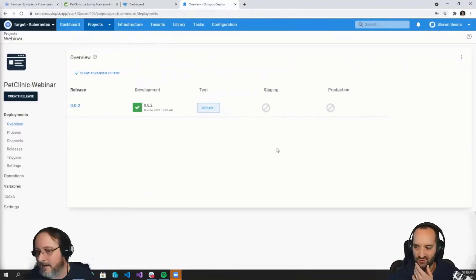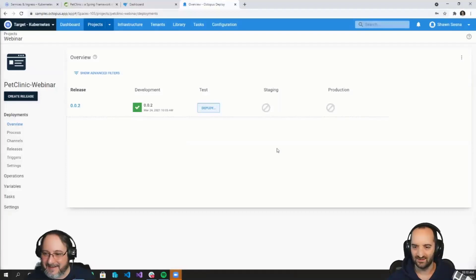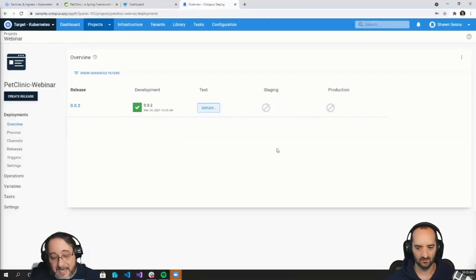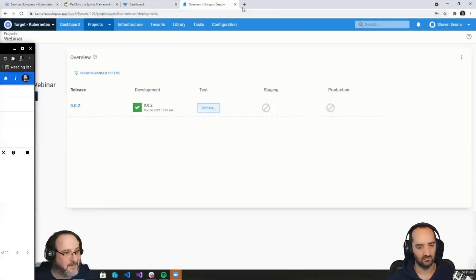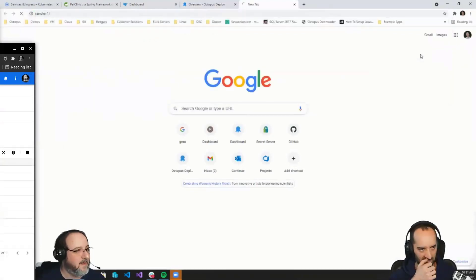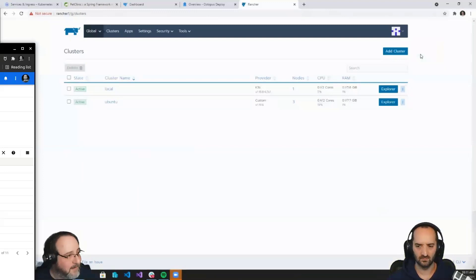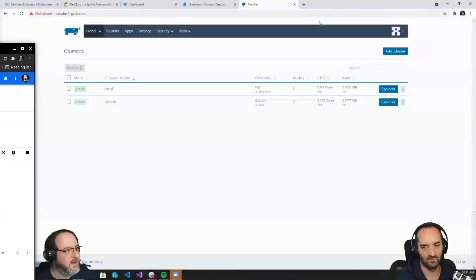Now moving to Q&A. First question from Ashley: where is Rancher installed — on-prem or in GCP, or does it not matter? For this demonstration, it's actually running on a Compute Engine in GCP — you can define a VM in GCP to run a container, which is what I've done. But Rancher doesn't have to run in the cloud. I've got one installed locally on my system. The real answer is it doesn't matter, as long as it has connectivity to the clusters you want to manage.